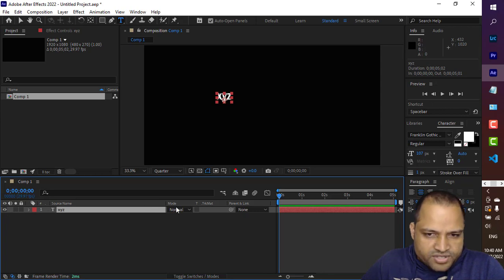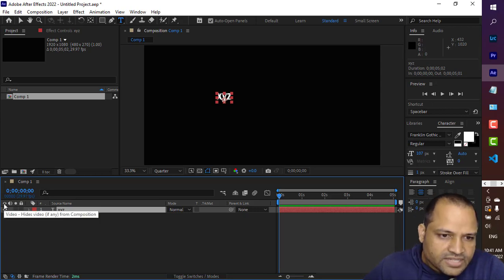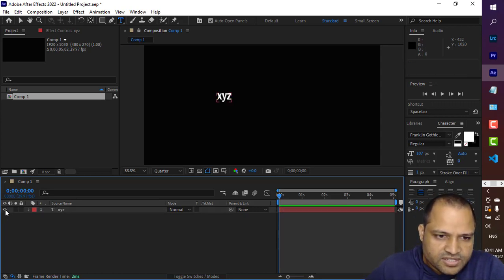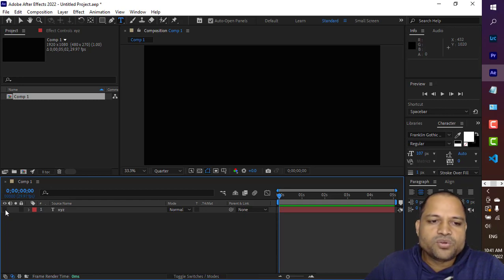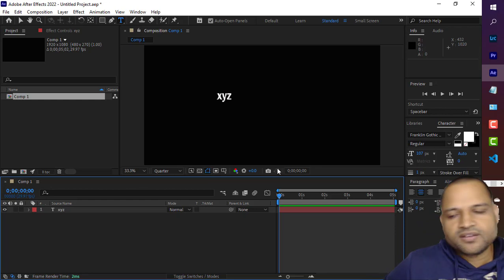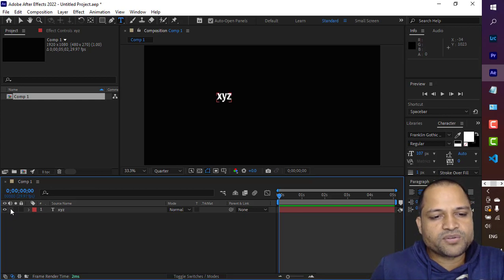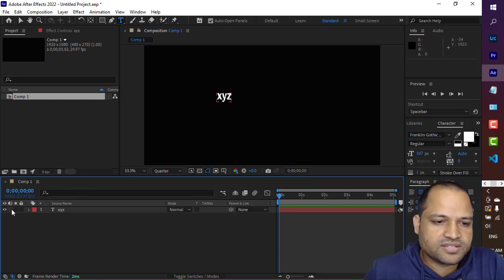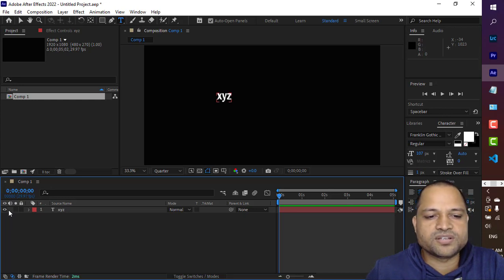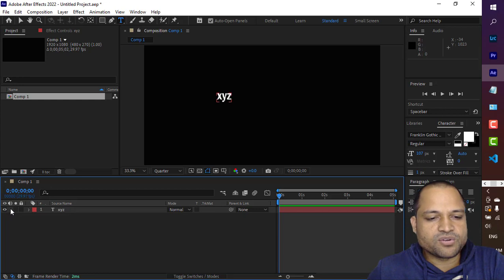Let me talk about the important columns in this timeline. On the left hand side, this setting hides the video from the composition — you can click on it and that particular XYZ text is no longer visible. If the eye icon is present, the layer is visible. The next setting is about audio: if there is audio in that layer you can see that icon, but right now this layer has no audio so it is showing empty.